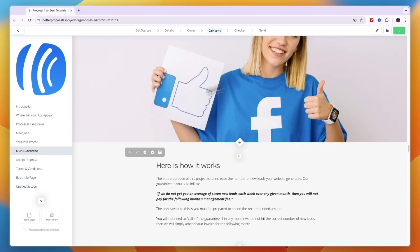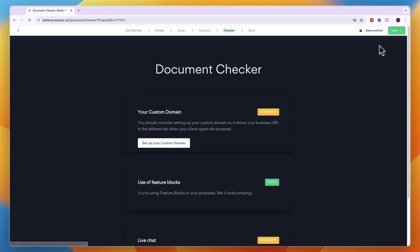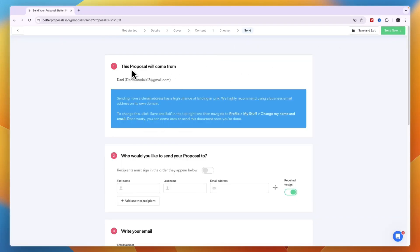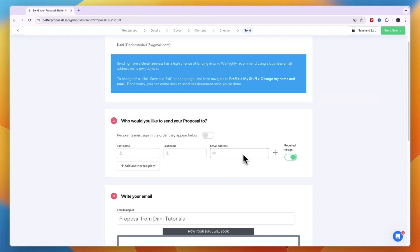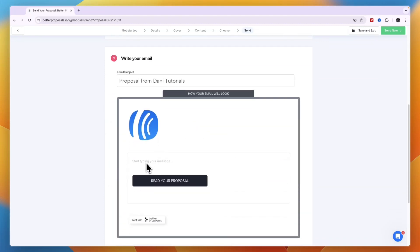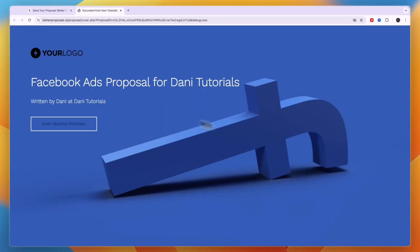After completing your proposal, click 'Next,' then click 'Next' again past the checker. In the 'Send' section you'll see the email address your proposal comes from. You can require recipients to sign in the order they appear. Enter each recipient's first name, last name, and email address.